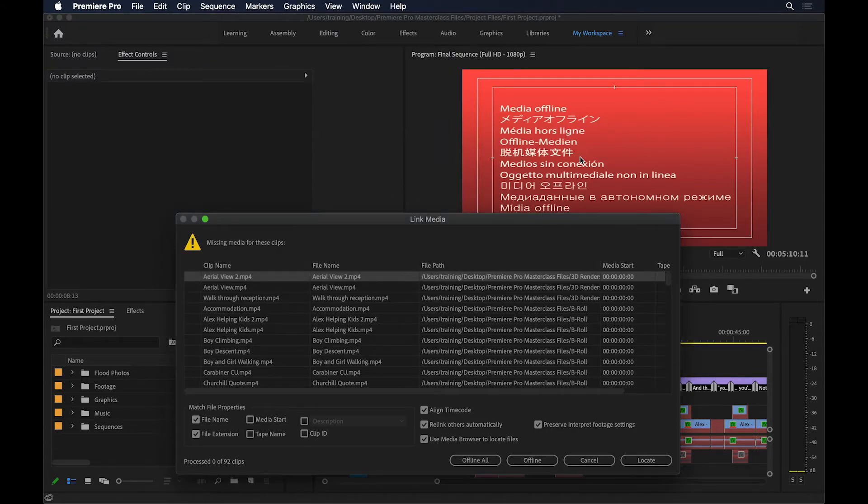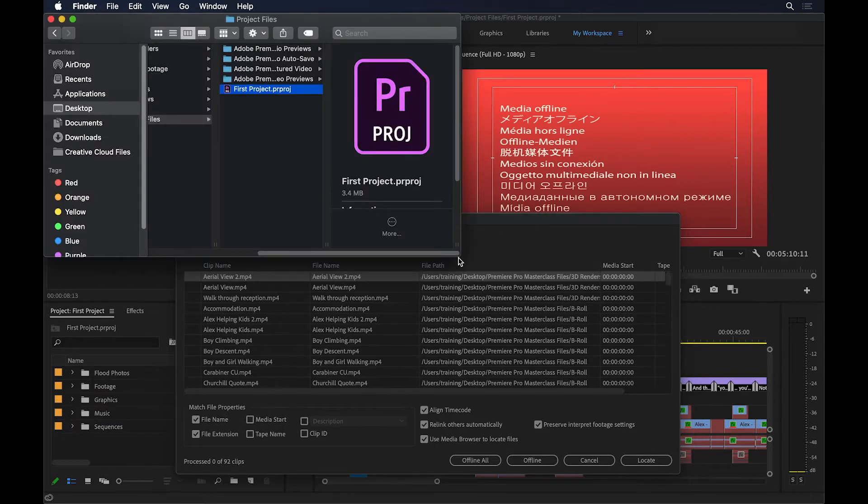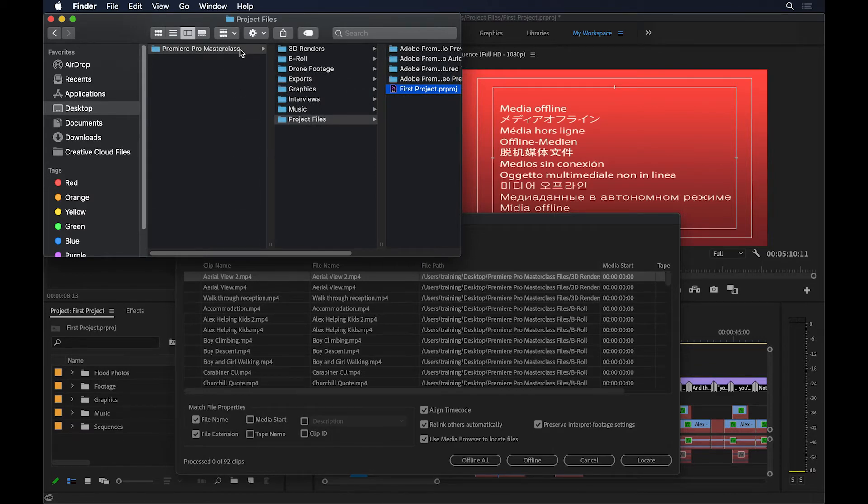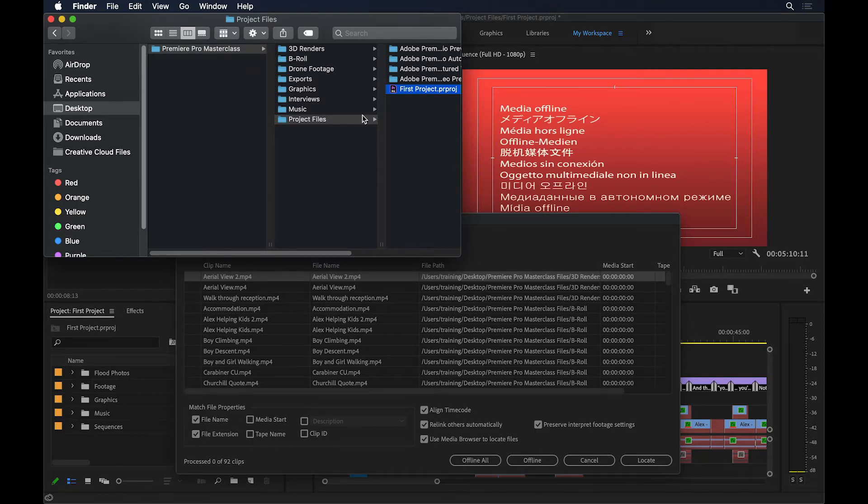Now, the reason why I'm getting this warning now is because I went to my desktop and I changed the name of this folder where all my files were in, from Premiere Pro Masterclass files to Premiere Pro Masterclass. So I just deleted that last word, files, from here, and Premiere lost the link between the project and these files.